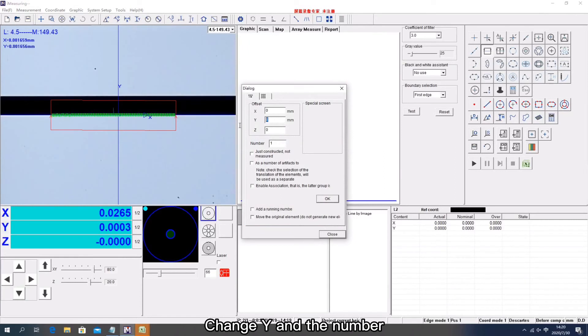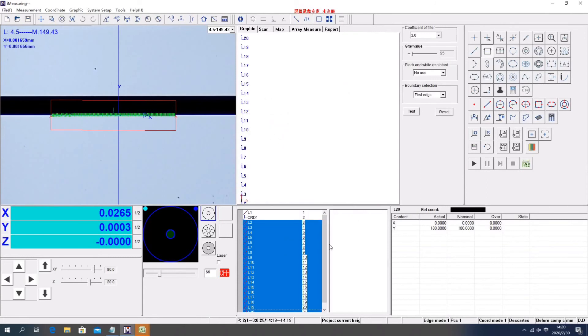Change Y in the number, then click Start.